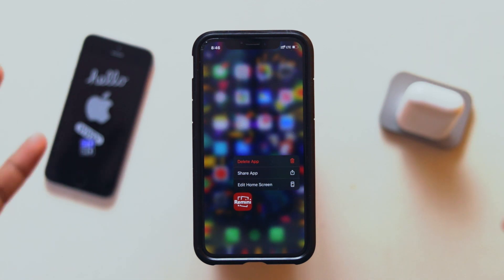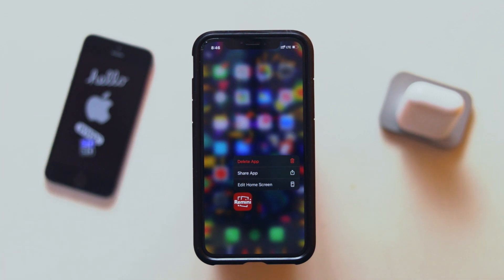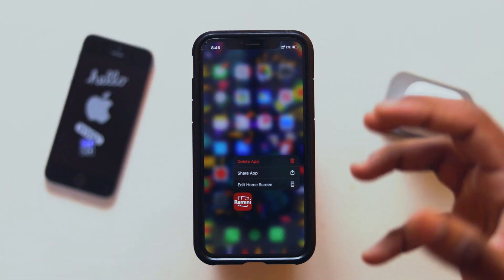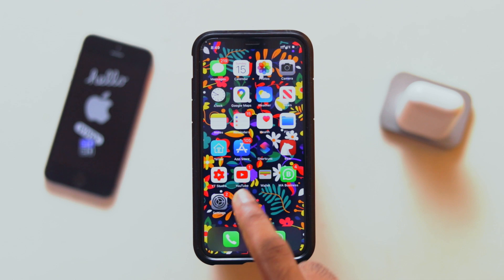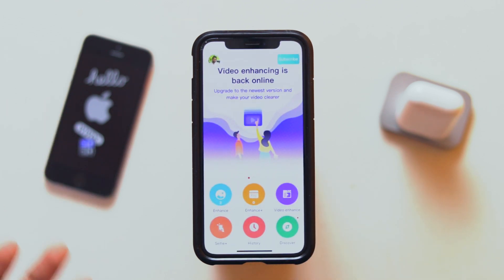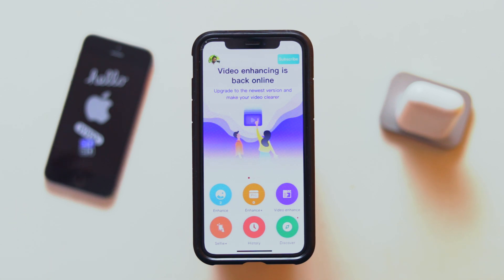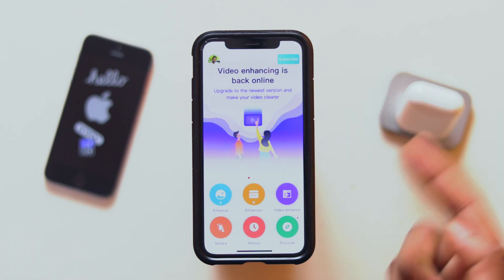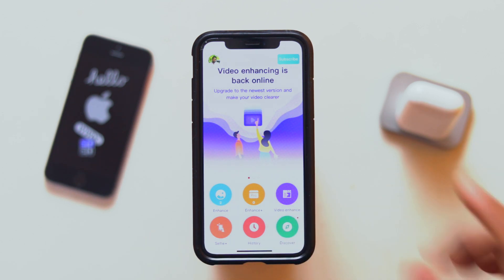We can open the application because AI is working with this application. It is a very smart, intelligent, capable application. After we open it, first we can open the sign-in page. We will sign in with Google or Facebook on the main screen. There are many options: Enhance, Enhance Plus Video, Enhance Selfie, Plus History.